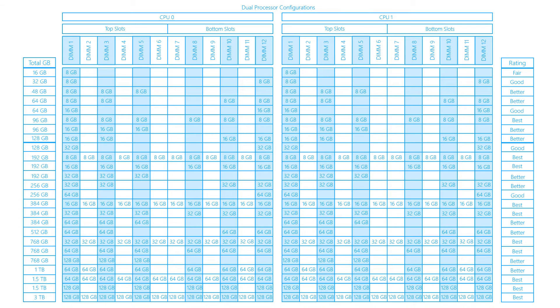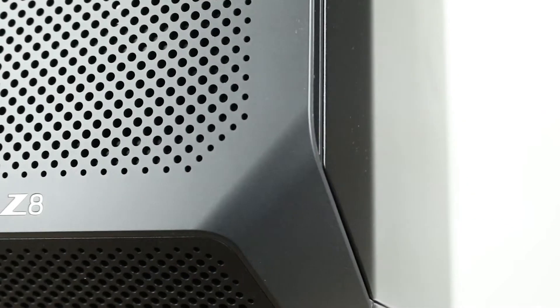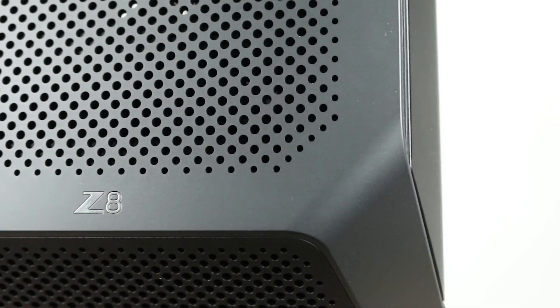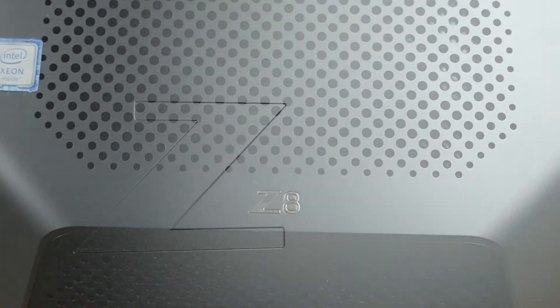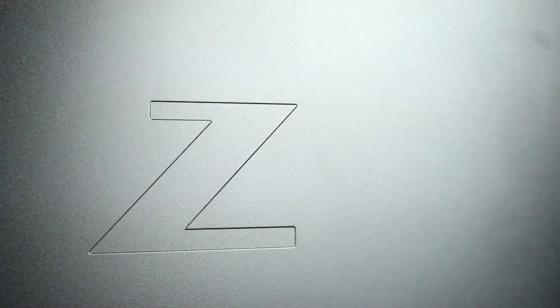All in all, the HP Z8 G4 is a wonderful high-end system that can handle the most demanding applications, including 8K video editing, AI, and virtual reality workflows.